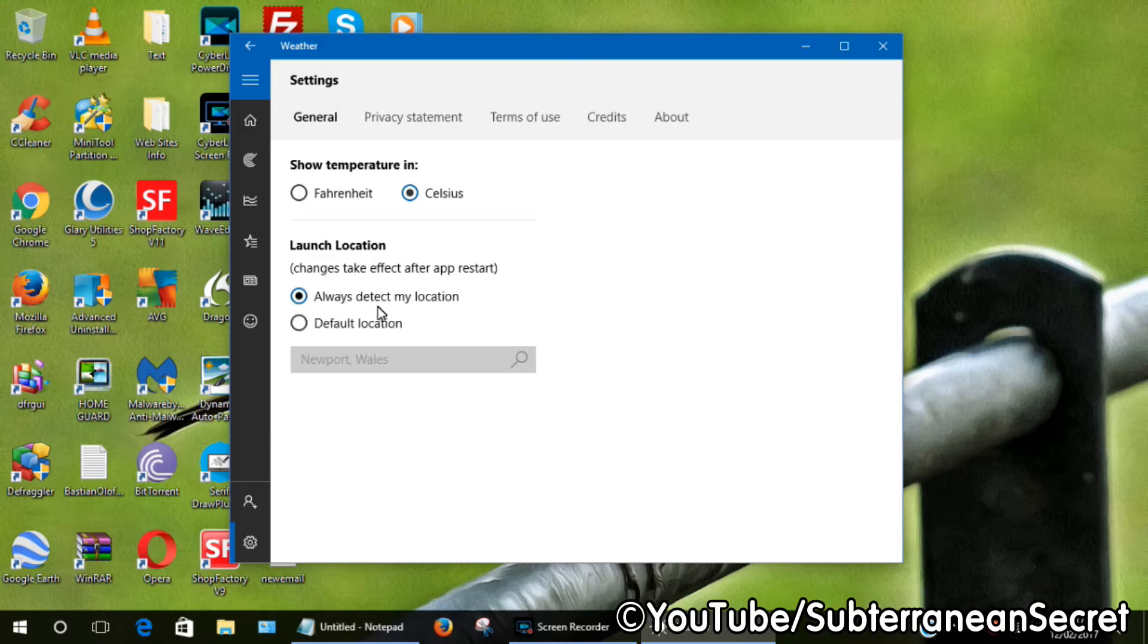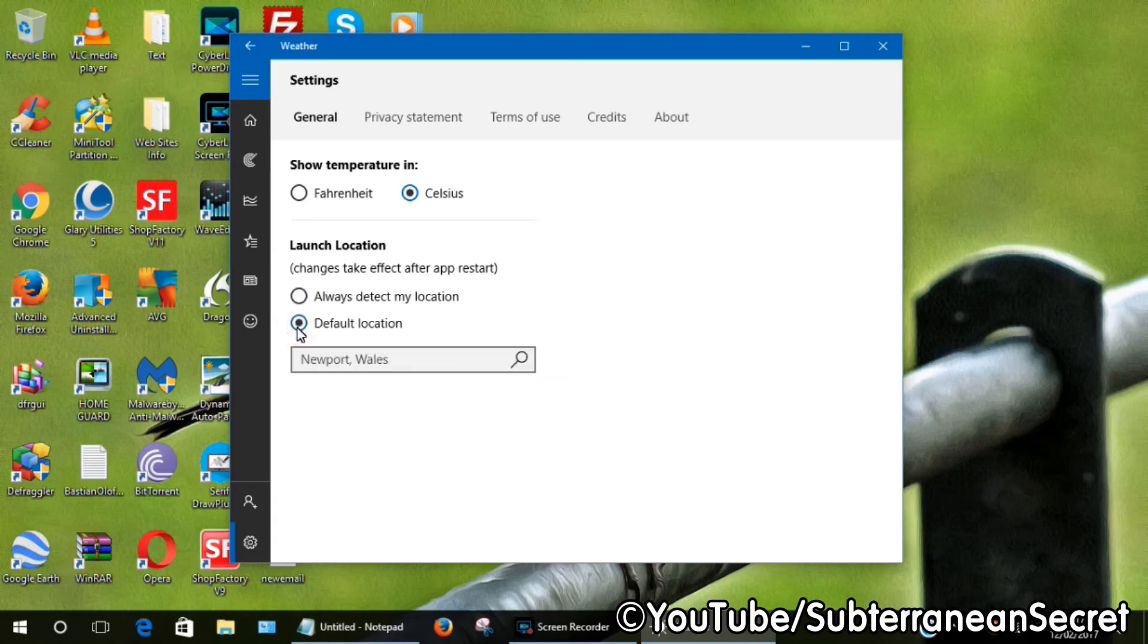By default it says always detect my location, which uses your IP address, so that's not always right. So all you have to do is click on the default location here, then you can type in your default location.